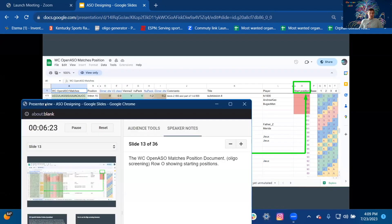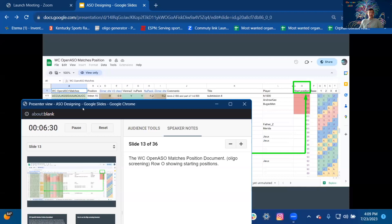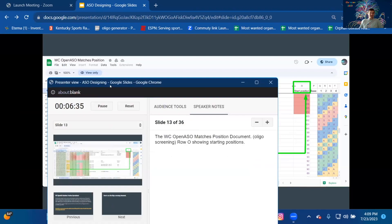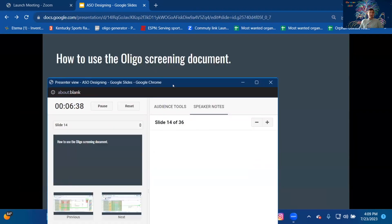WC Open ASO Matches Position Document: Oligo screening, row O showing starting positions. That's where the starting position is, where it's going to bind to the oligo.